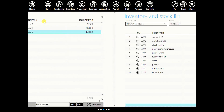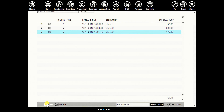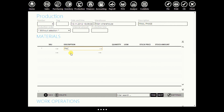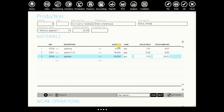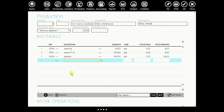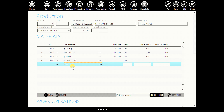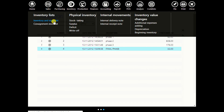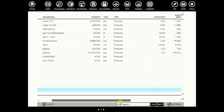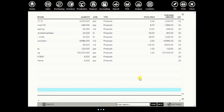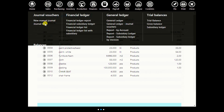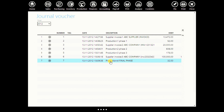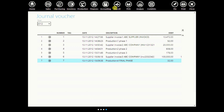Now go to production again and create a new final phase. Let's say here we spent: packing — quantity four; screws — we spent 16 screws; plastics — let's say 24. Now we will use our finished products: chair seat and chair frame. Click OK. Now when you go to your inventory and stock list, you will see that your chair frame and chair seat no longer have their stock quantities because they were spent during this process. If you go to accounting and journal list, you will see your final phase production.